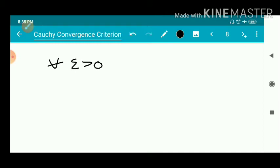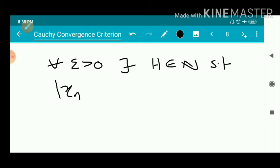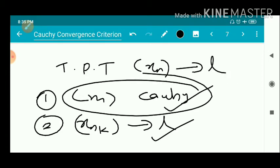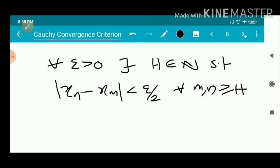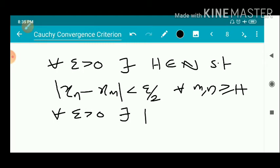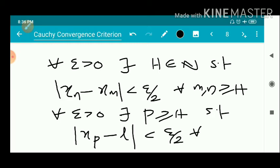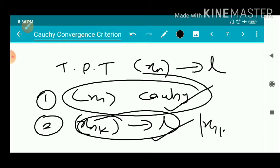For every epsilon greater than 0, there exists a natural number H such that the modulus of Xn minus Xm is less than epsilon by 2 for every M, N greater than or equal to H. From the second condition, since Xn_k converges to L, by the definition of convergence, for every epsilon greater than 0 there exists a natural number P such that the modulus of Xn_k minus L is less than epsilon by 2 for every P greater than or equal to H.